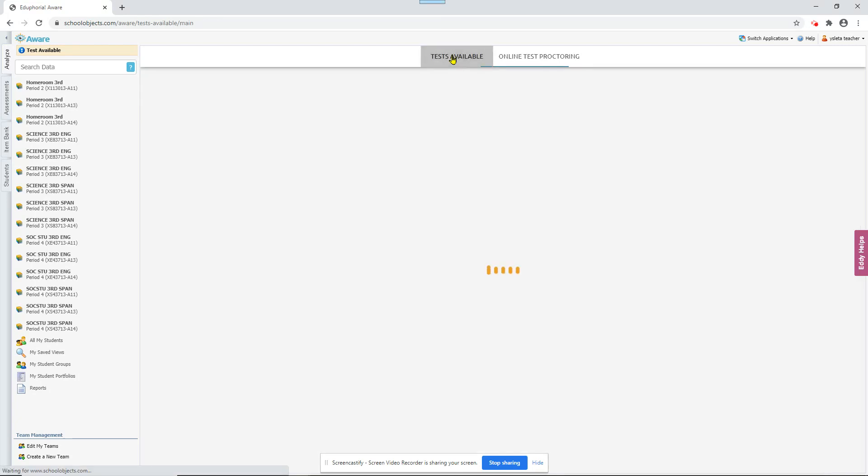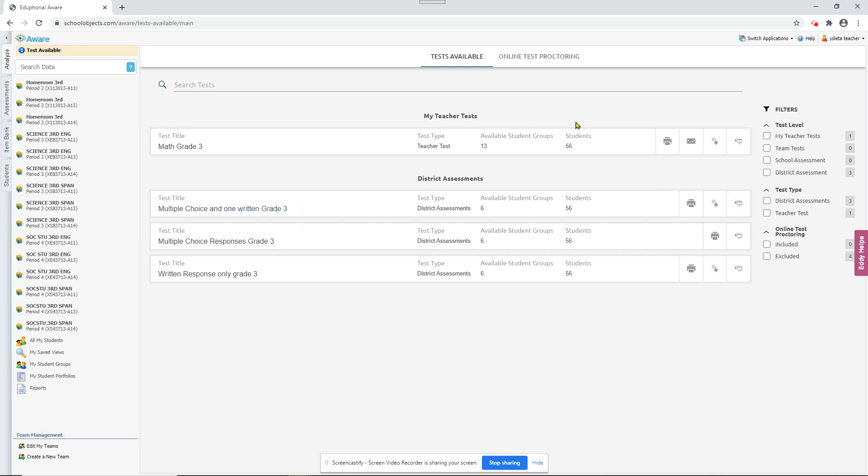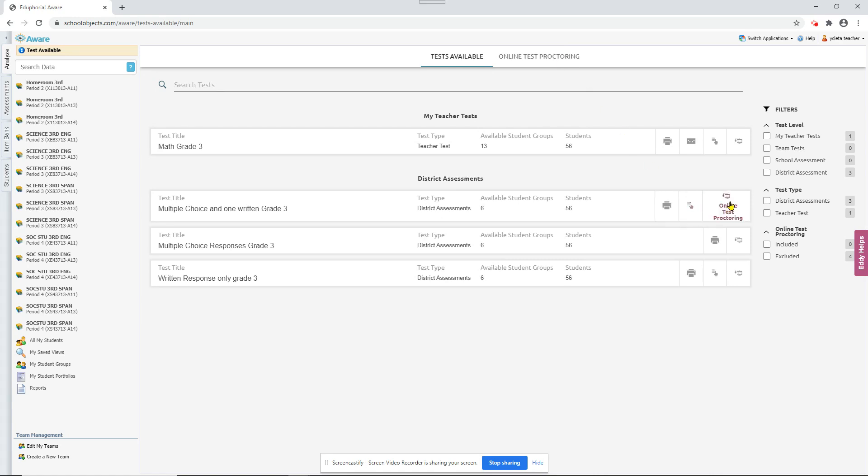you want to go back here to test available. When everybody's through with this test and you probably aren't going to go back to it anymore, click on this online test proctoring again. And just like the test listed here, to keep the list in your online test proctoring clean, you want to uncheck these.